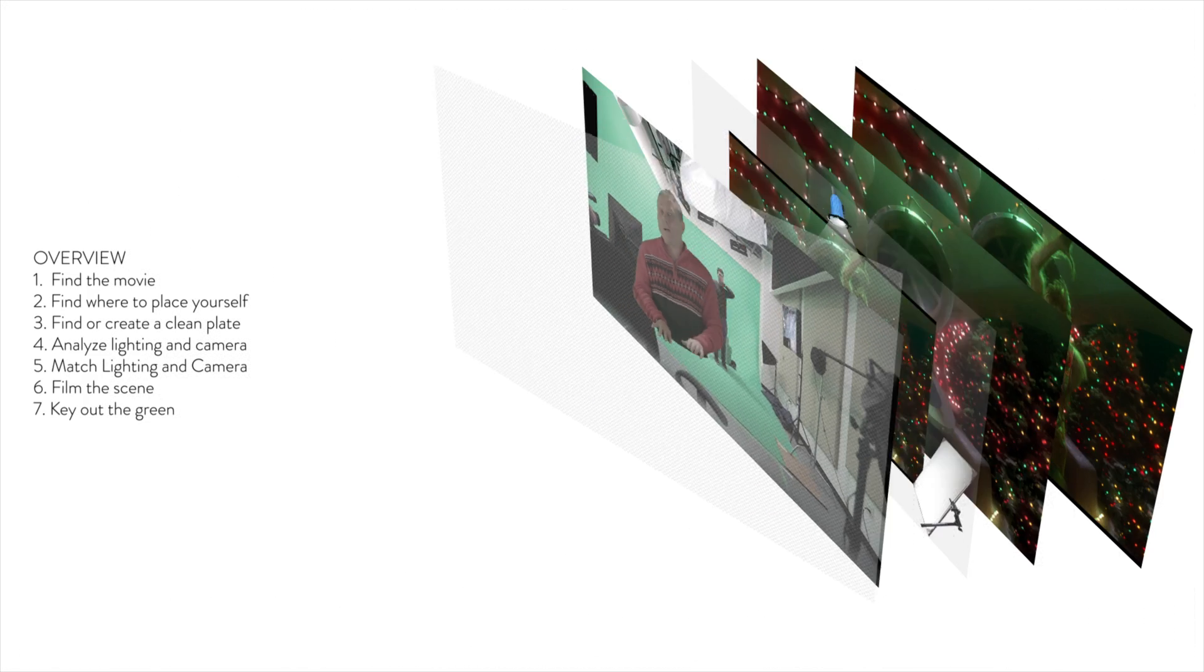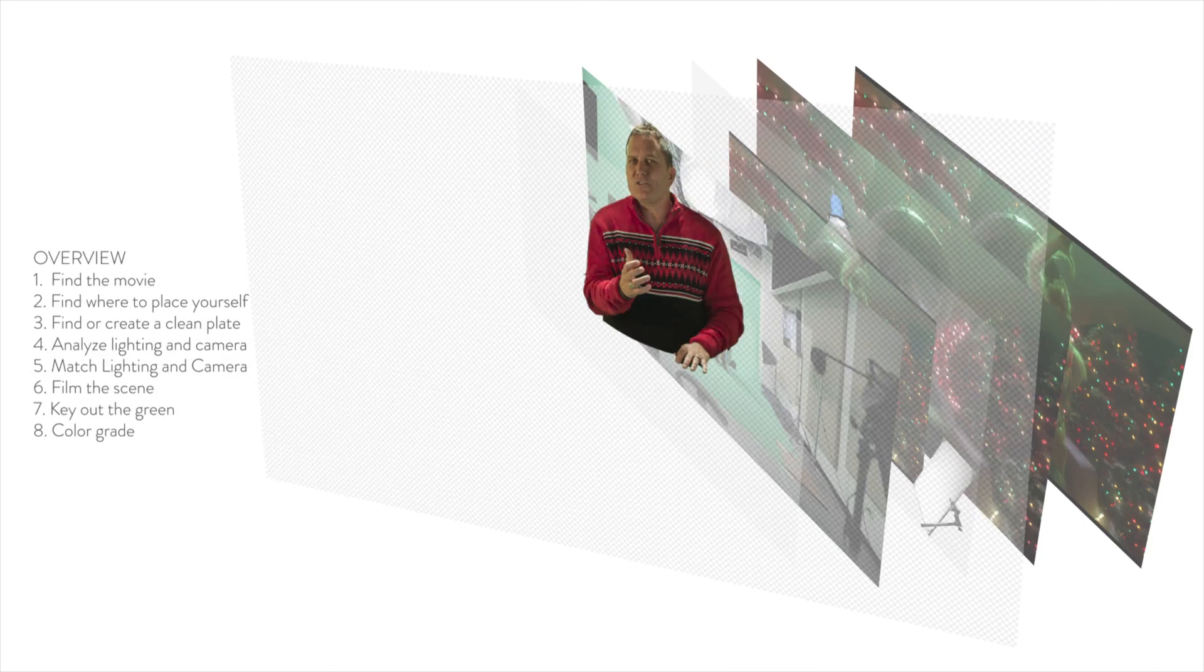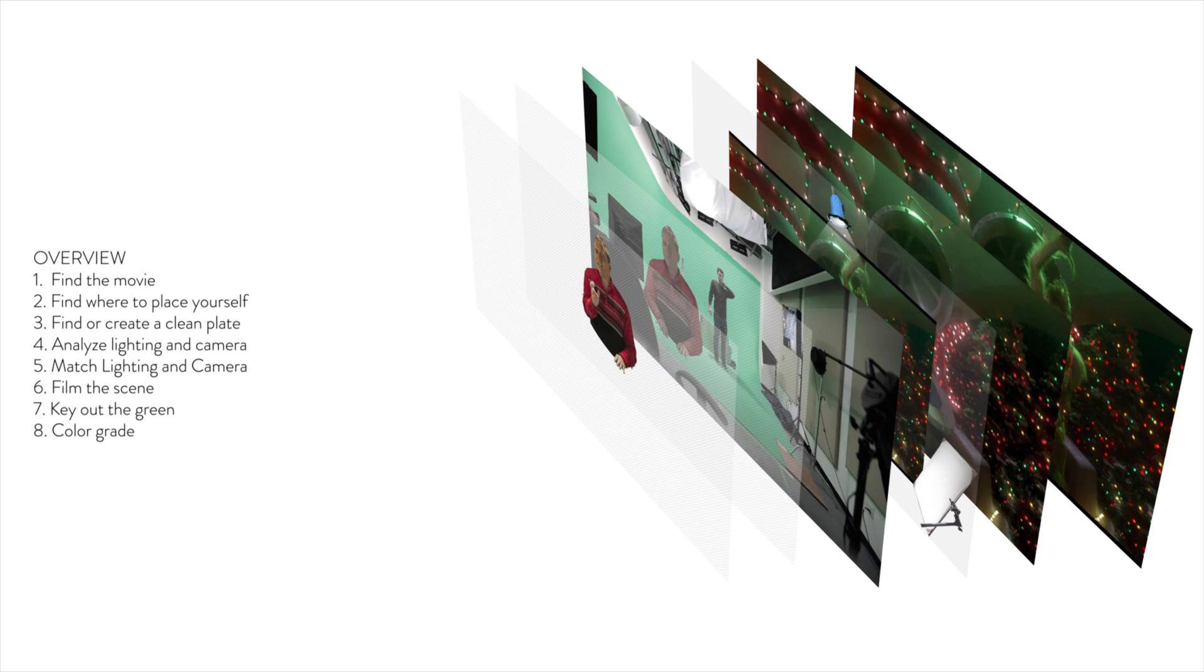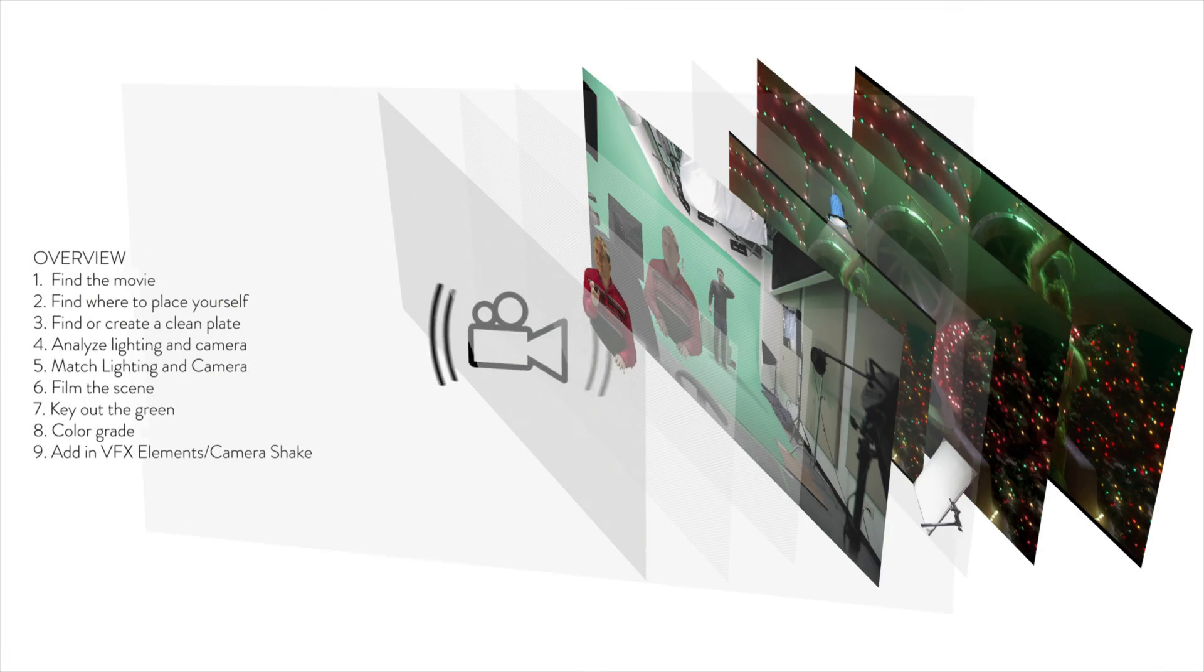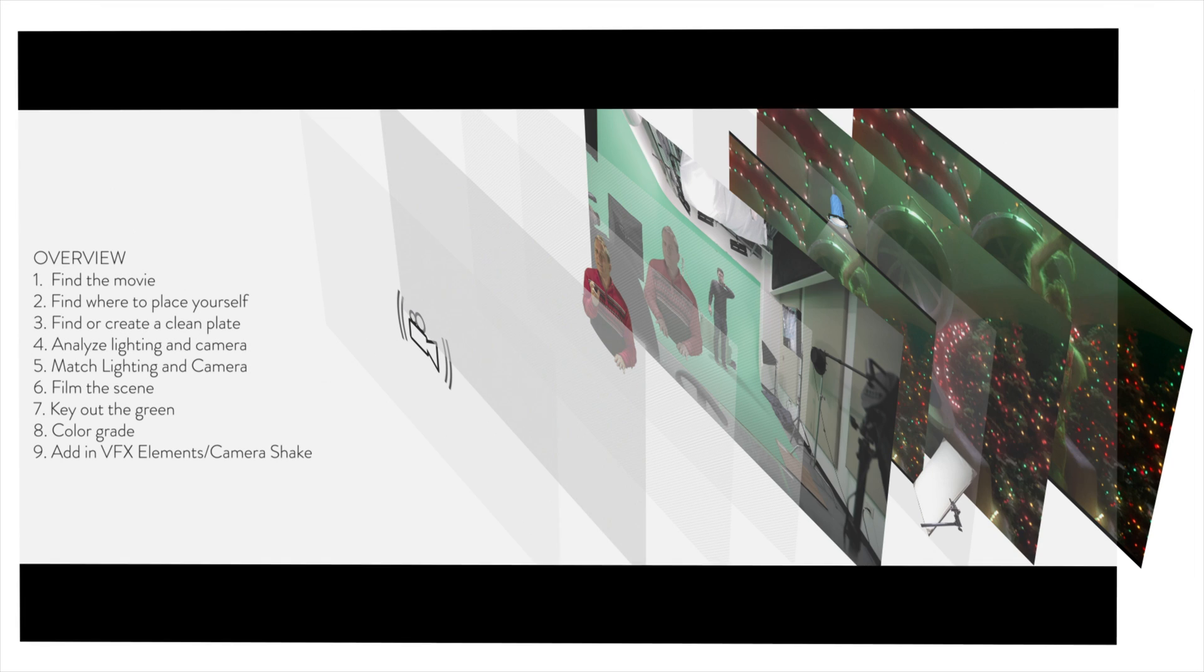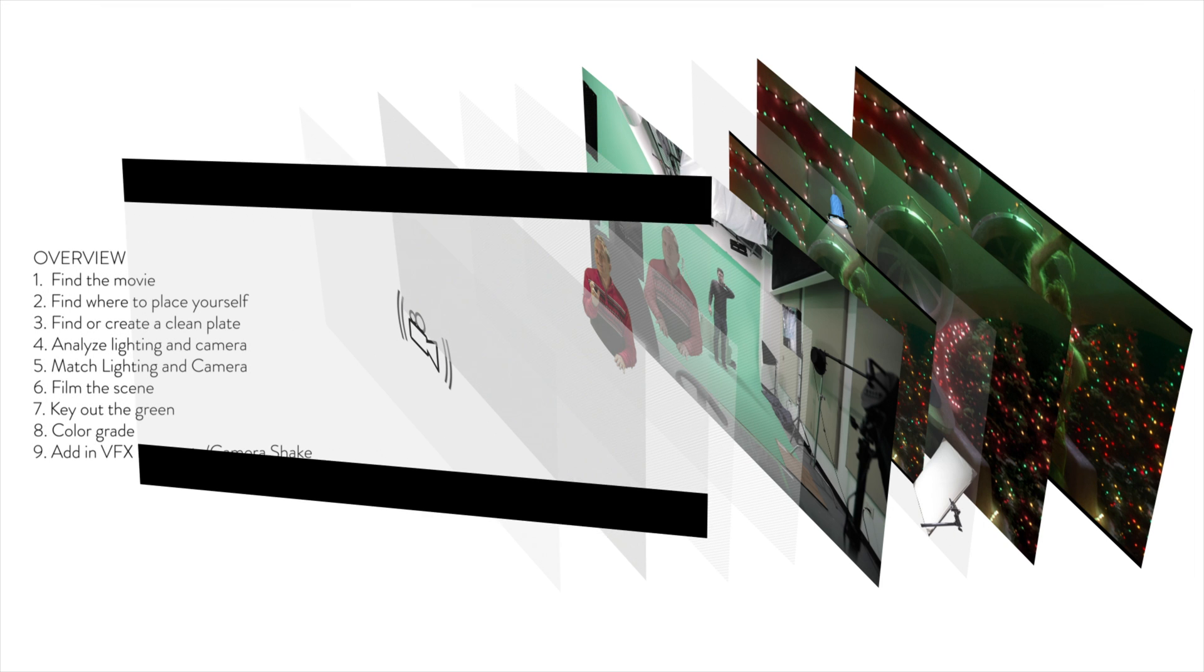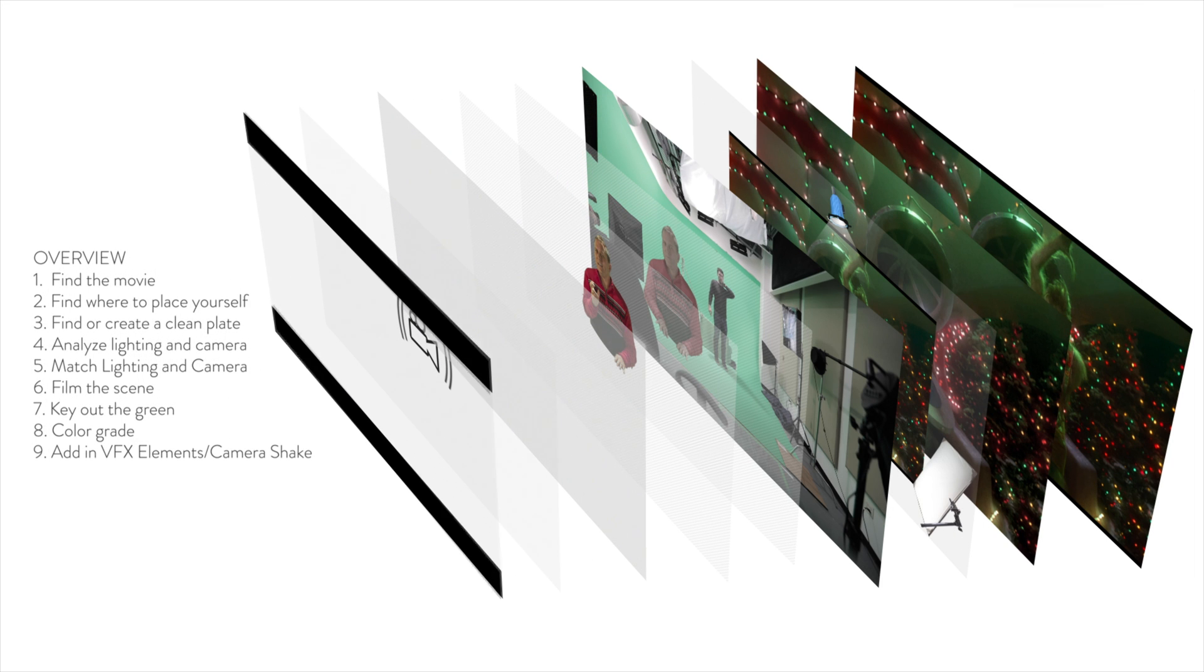Next, you want to bring your footage into the computer and key it out so the background is gone so that way you can place yourself over top of that clean background plate. And then next, you want to color grade your footage to match whatever the background plate is. And then lastly, you want to add in any atmosphere or VFX elements to add realism to the shot, such as snow or a camera shake to kind of bring those two moving pieces together into one.